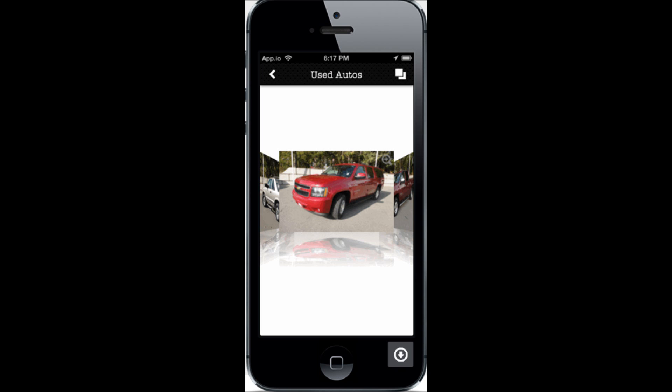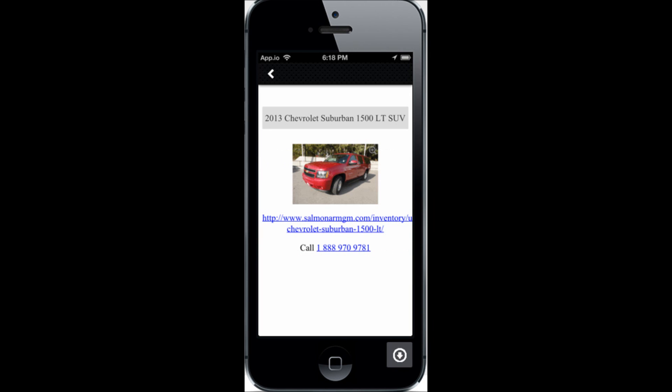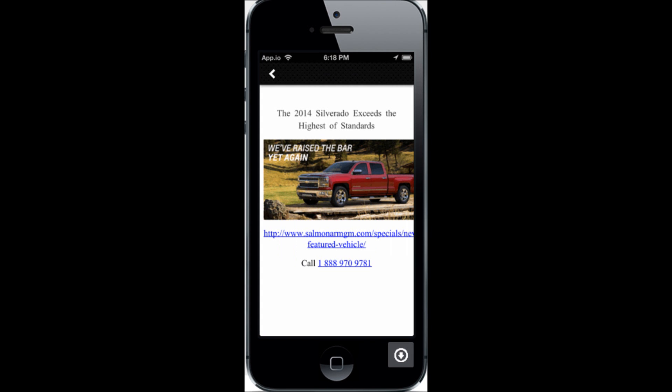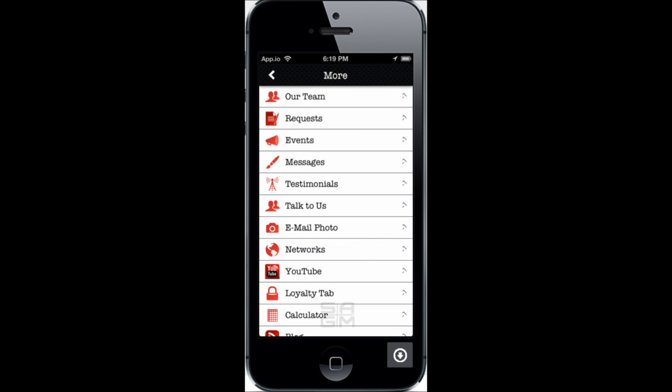Same thing with the used autos — it's a scroll arrangement. You tap on the vehicle and it reverts to the description, the appropriate web page within your website, and an encouragement to give you a call. Here are the specials — same thing: it shows the vehicle you have on special, you can tap on it and it goes to more details. Here is the More button, or the main menu button, which is the last button on the right-hand side of your main navigation bar — this is where it drops down into a menu.